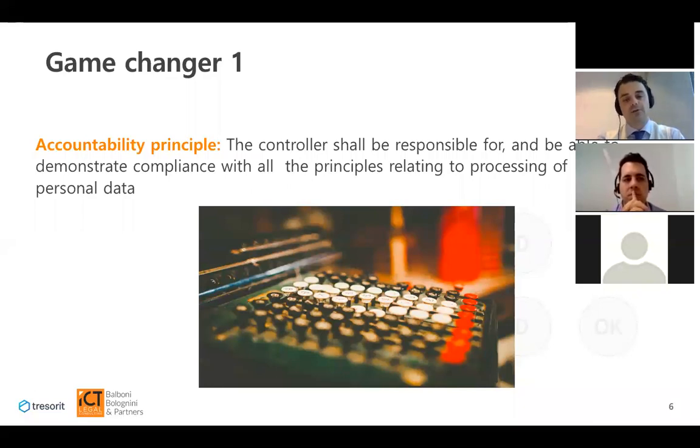So, first game changer — fundamental: we need to record evidence of compliance at all times.